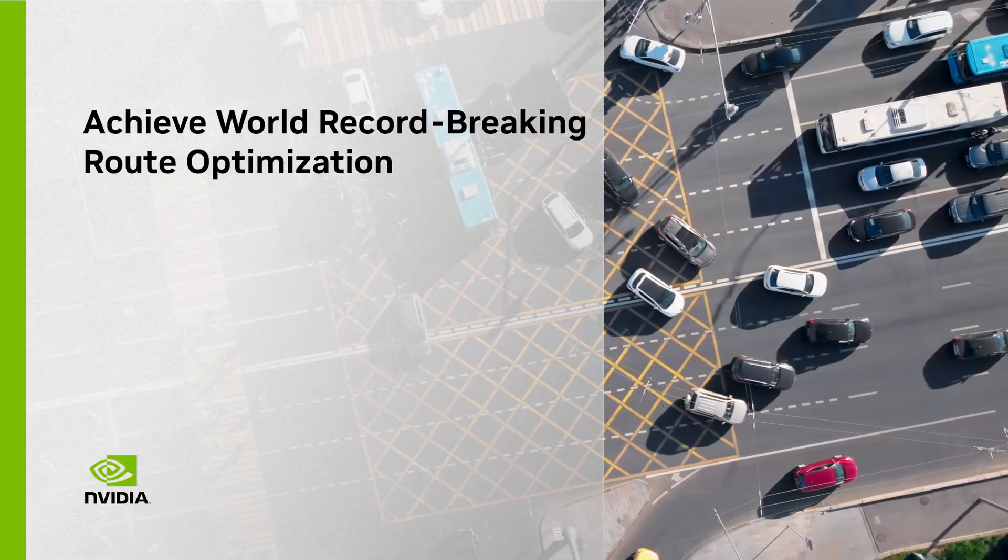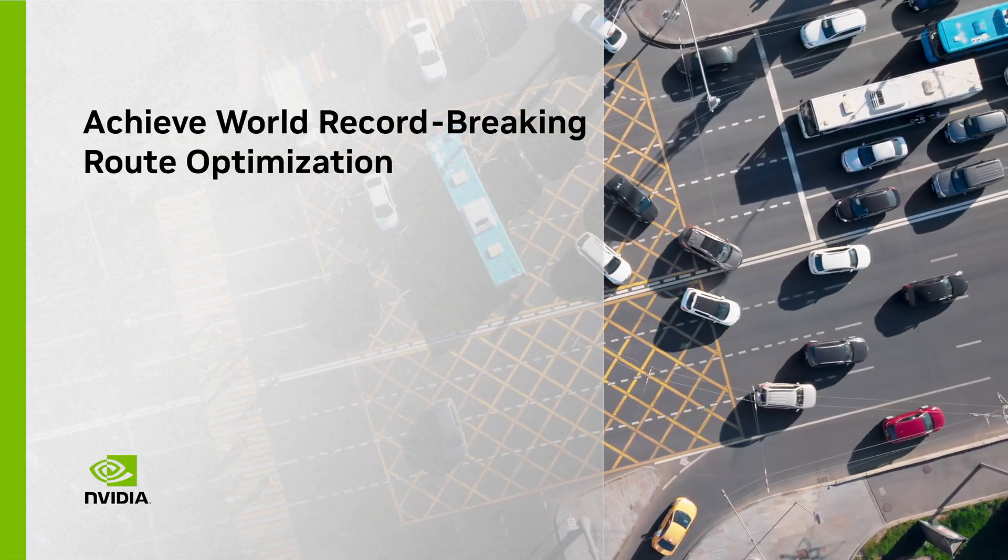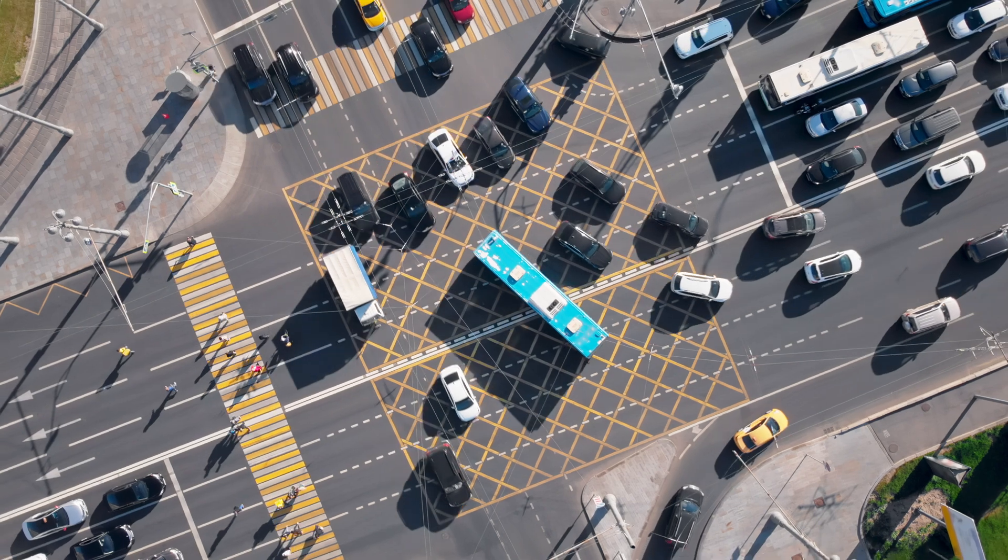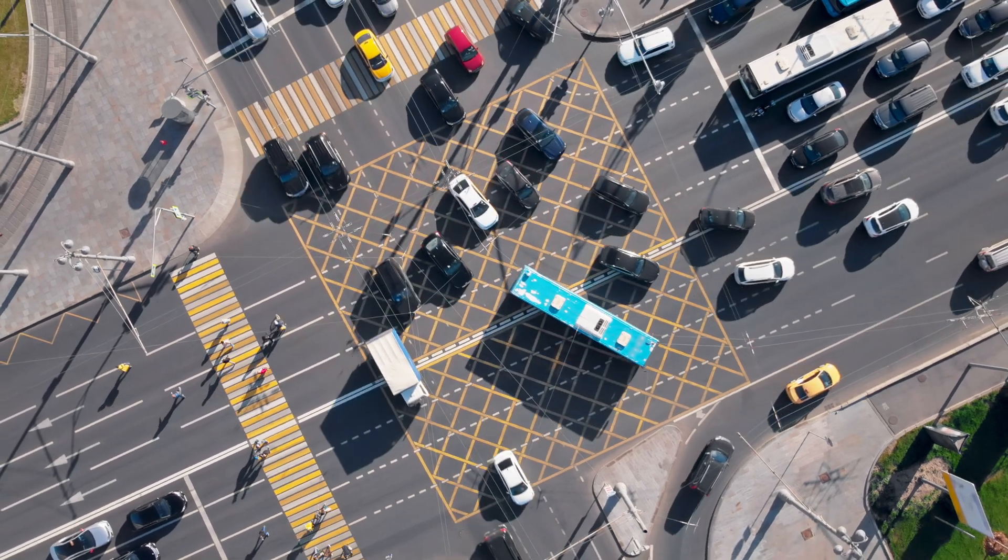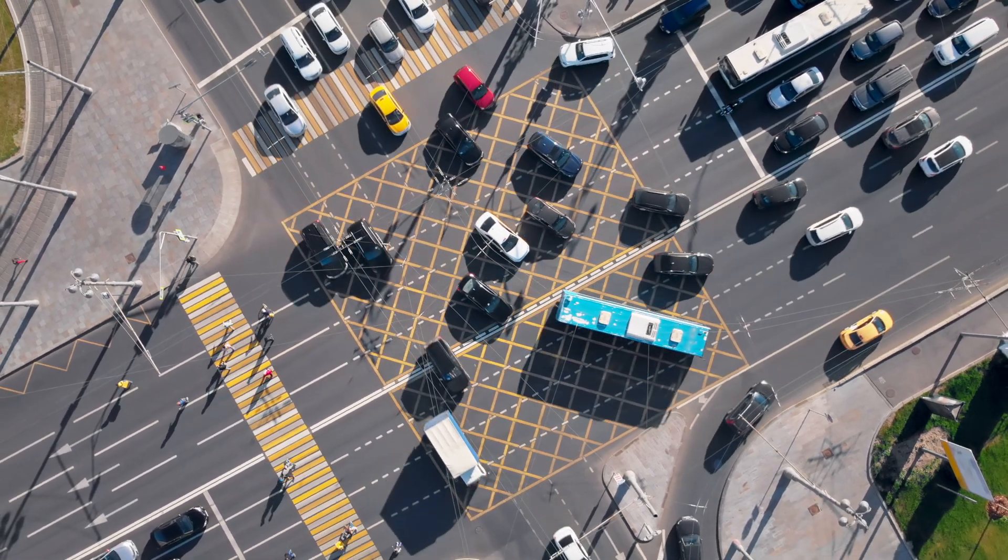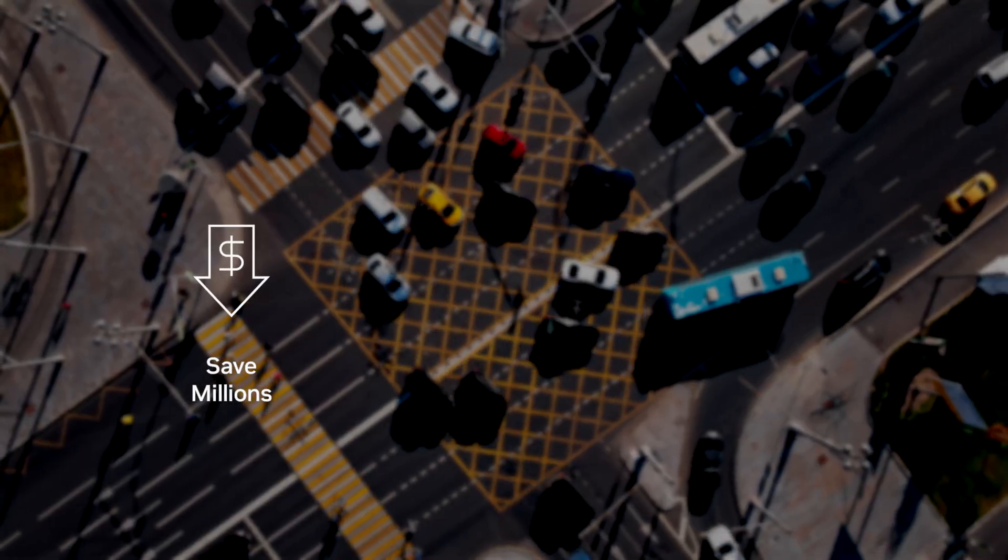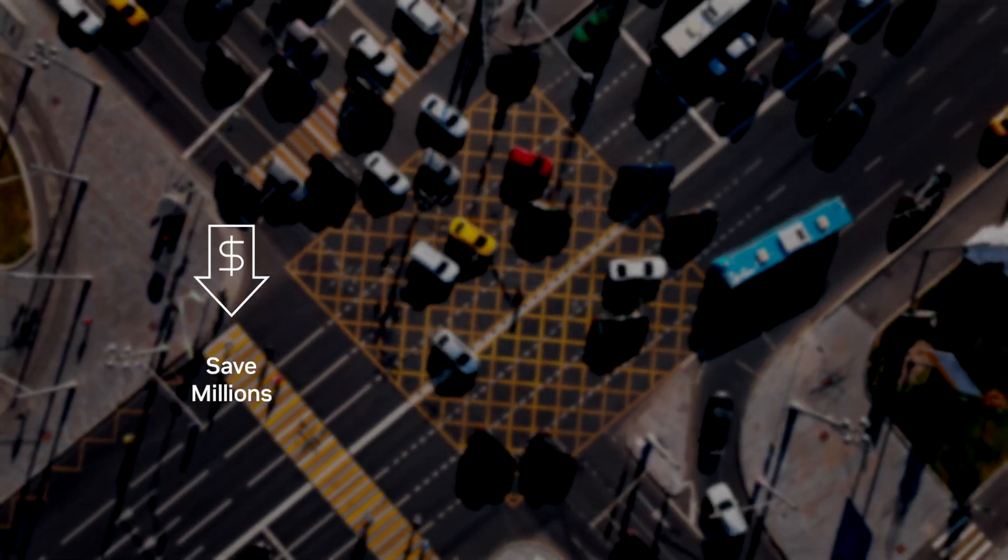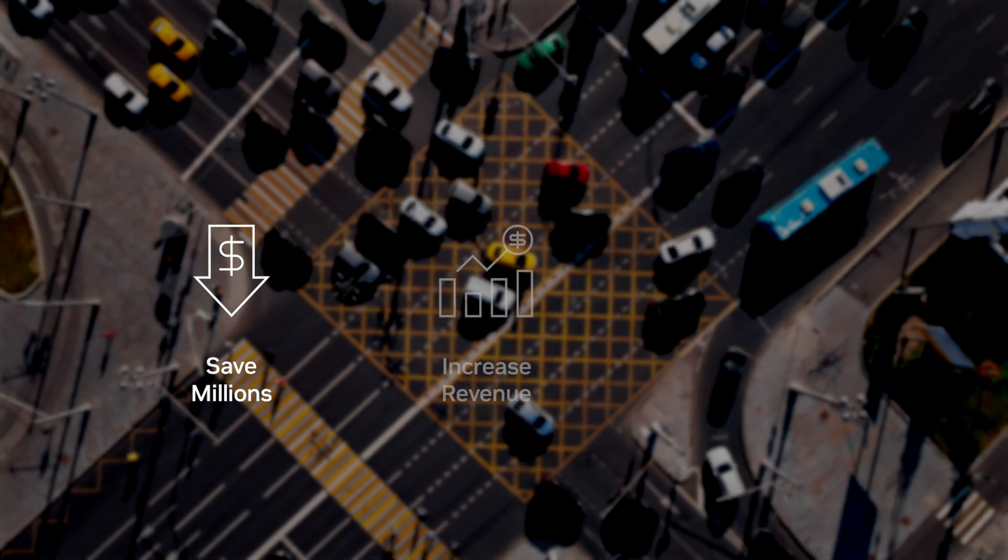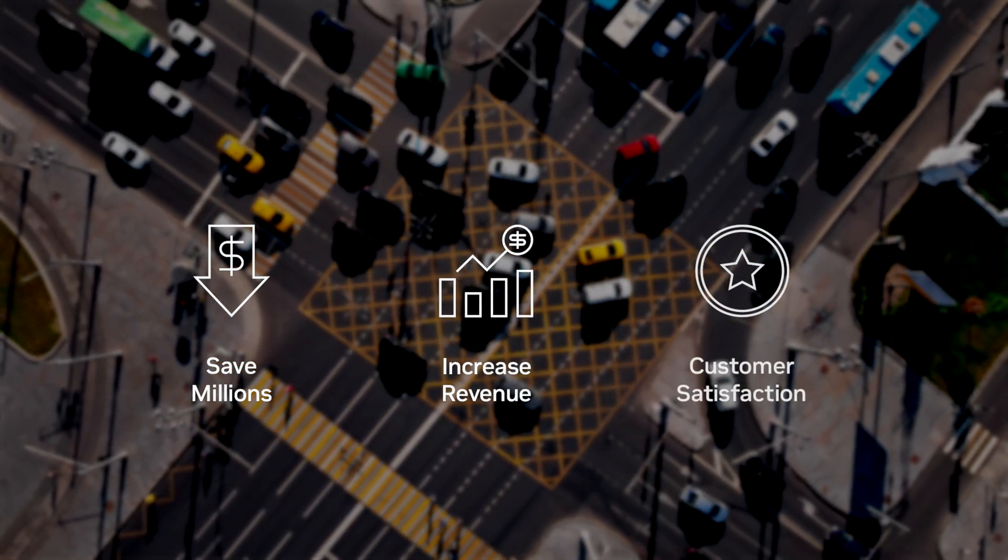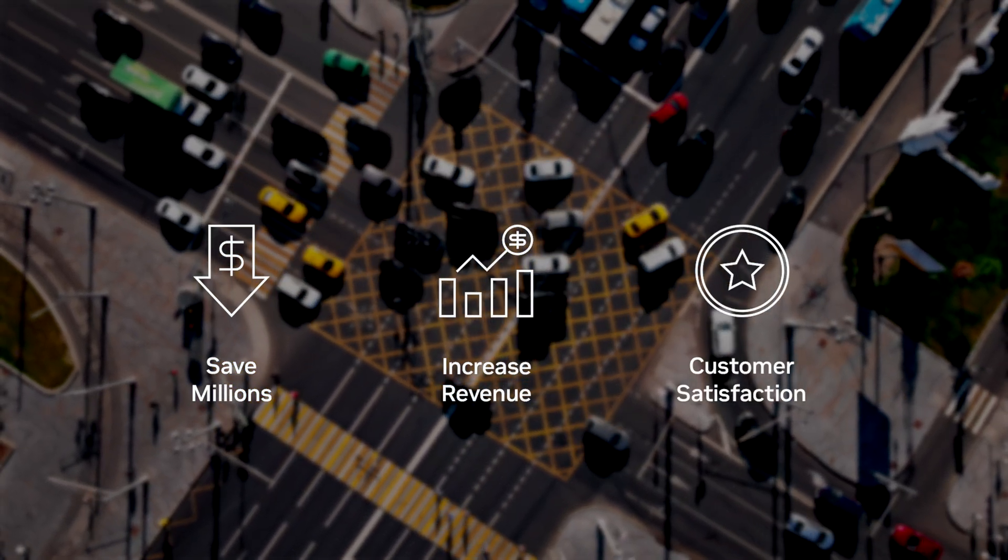Optimizing routes in real time can accelerate how food and goods are delivered, service calls are completed, and products are built. It can also save businesses millions of dollars, increase revenue, and boost customer satisfaction.